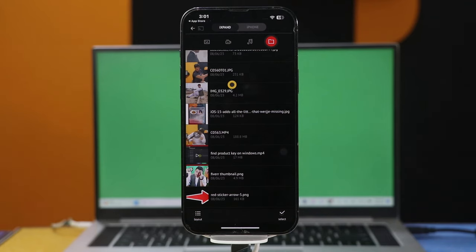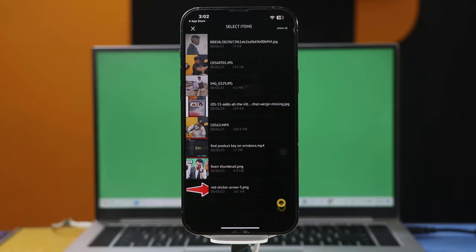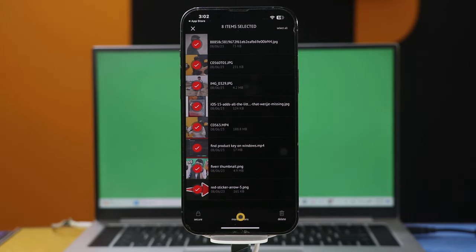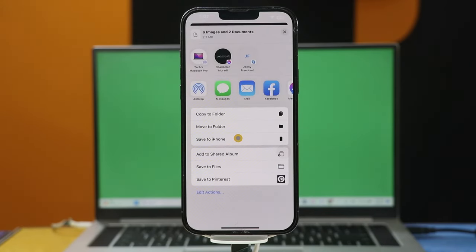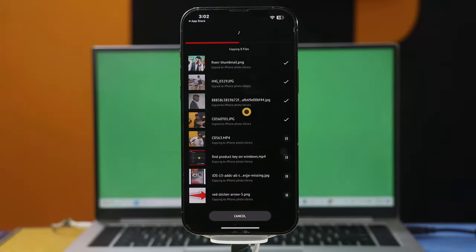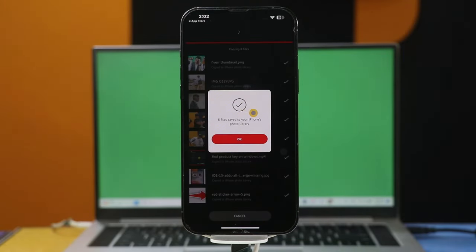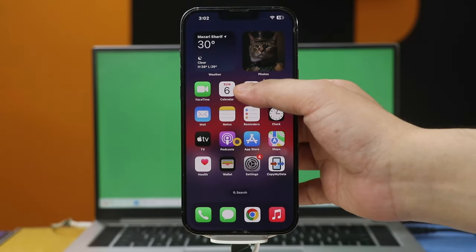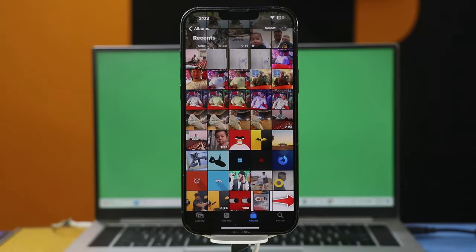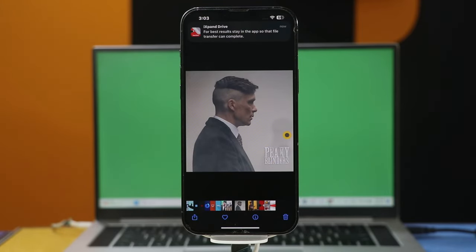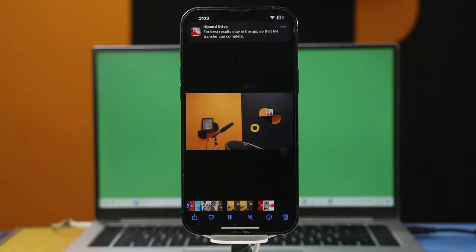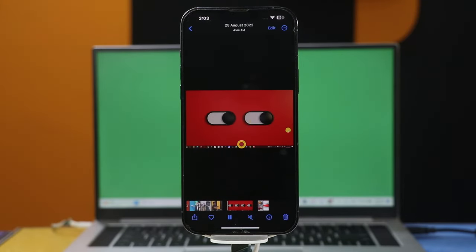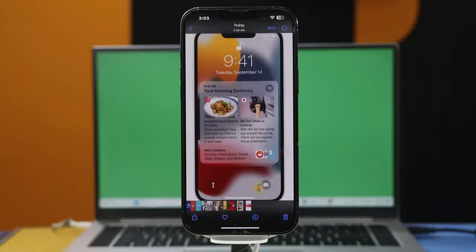In order to transfer these to your iPhone, just select them by tapping this option. After that, select More Options. Next, click on Save to iPhone. Once the transferring process is completed, click on OK. Now when you go to your Photos app, your selected photos and videos will be saved on your iPhone. These are the photos and videos that I just transferred from my computer.